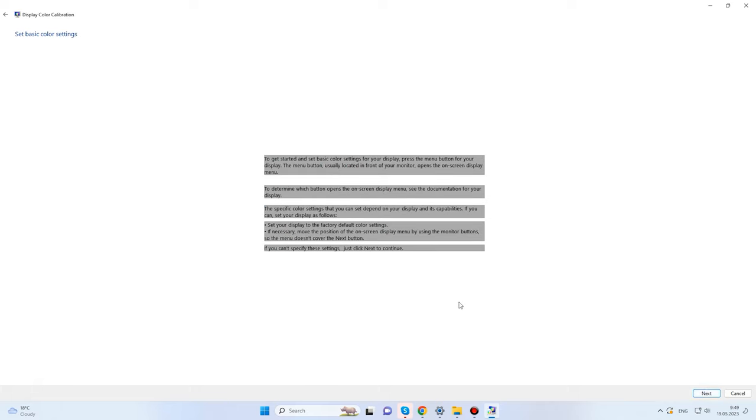You can find the Next button in the bottom right corner. To start configuring main color settings, press the menu button — usually found on the lower panel of your monitor. In my case, it is on the right side of the lower panel. Have a look at the user manual supplied with your monitor to learn the location of specific buttons and what they do.